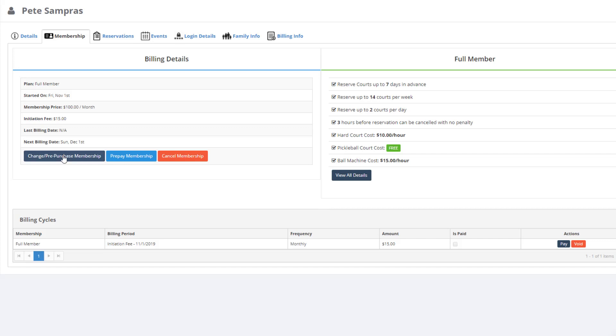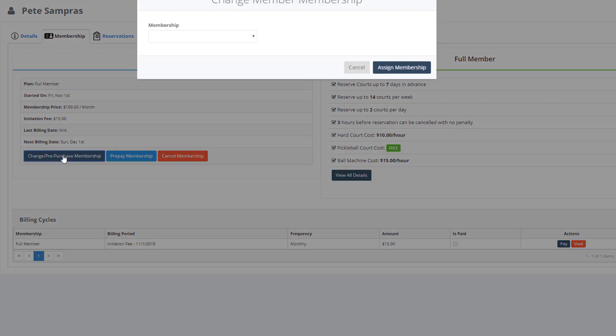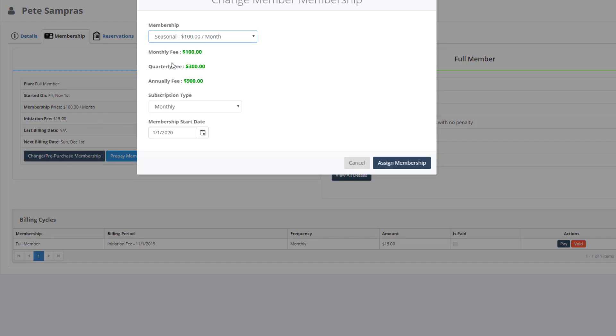In this example, I'm going to choose the Seasonal Membership that I previously set up that runs January 1st, 2020 through December 31st, 2020. You will notice that the membership start date will default to be the effective date of the membership automatically if an effective date has been preset on that membership.